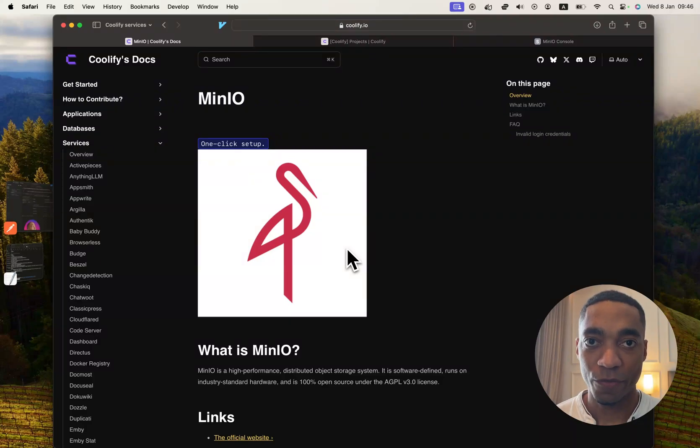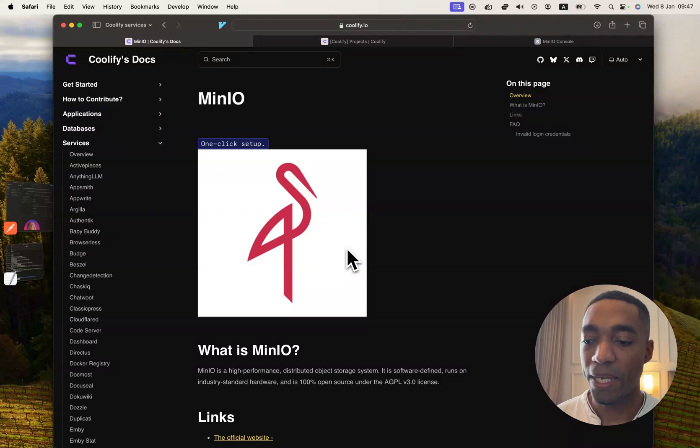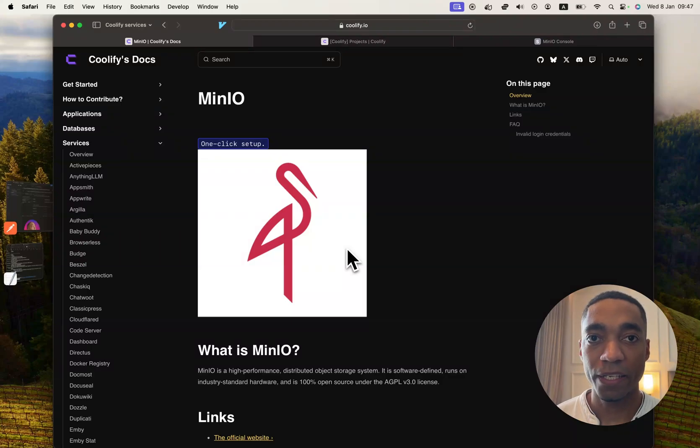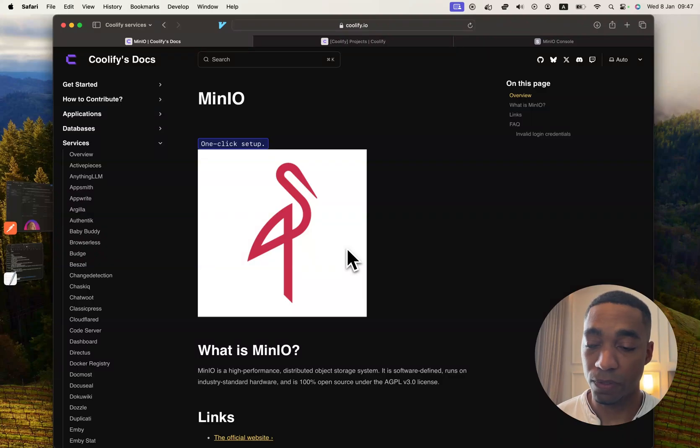Hi everyone, the next Coolify service that we're going to be self-hosting is called Min.io. Min.io is like having an AWS S3 instance that you're self-hosting yourself, and it's super simple to use.